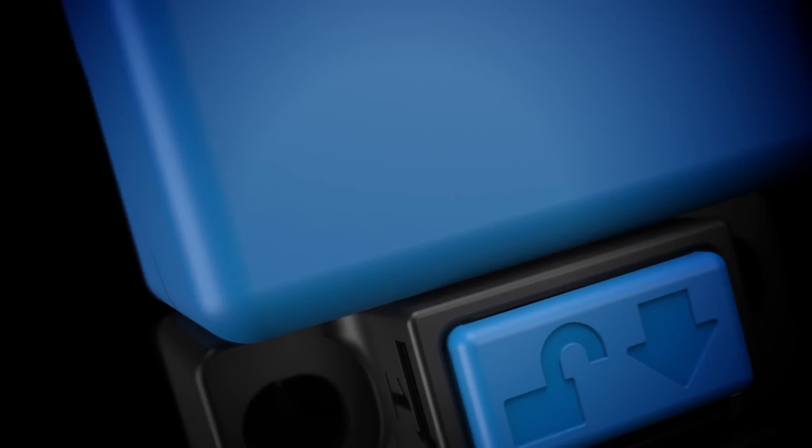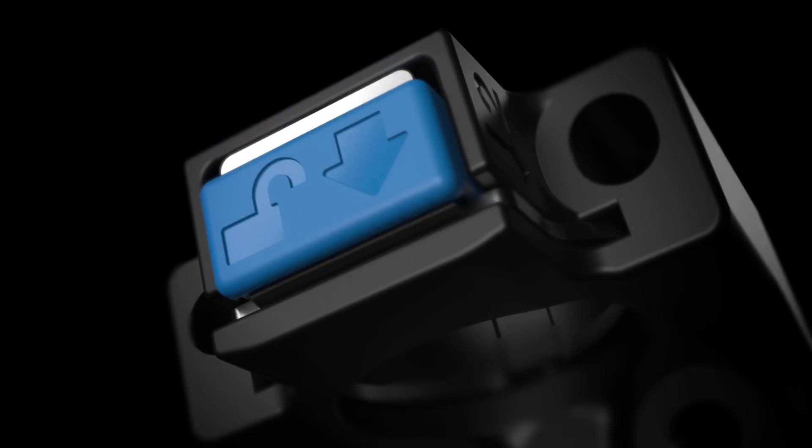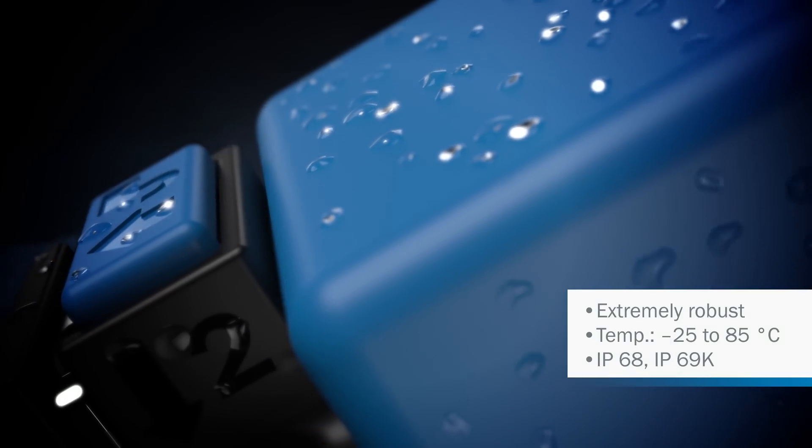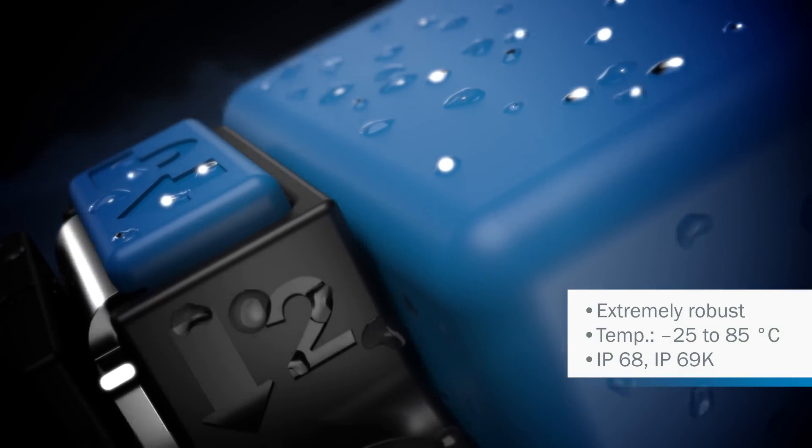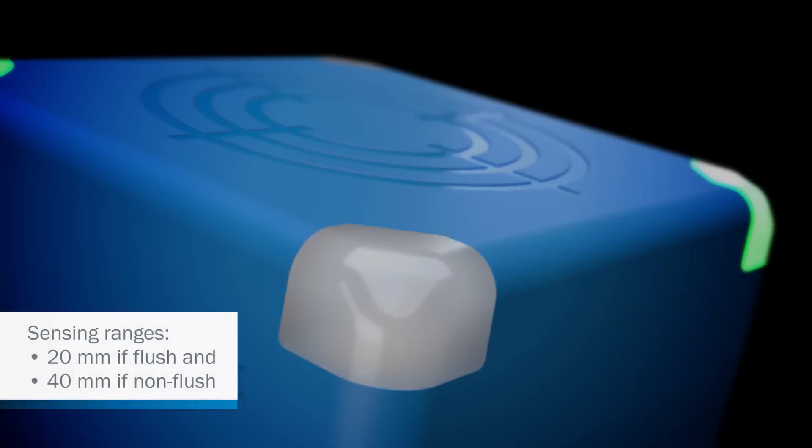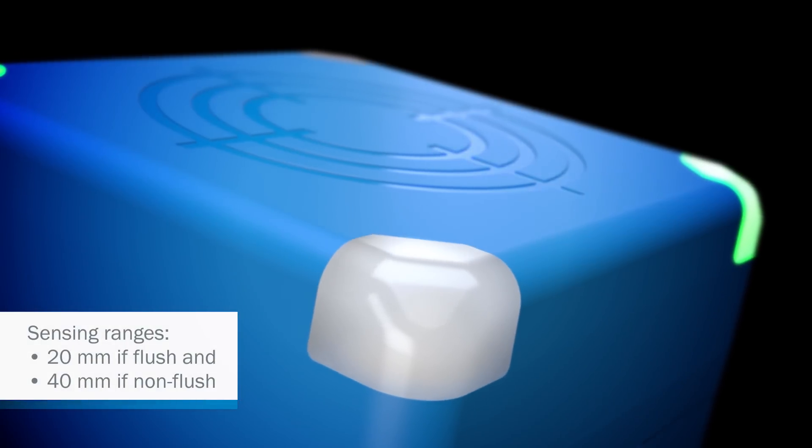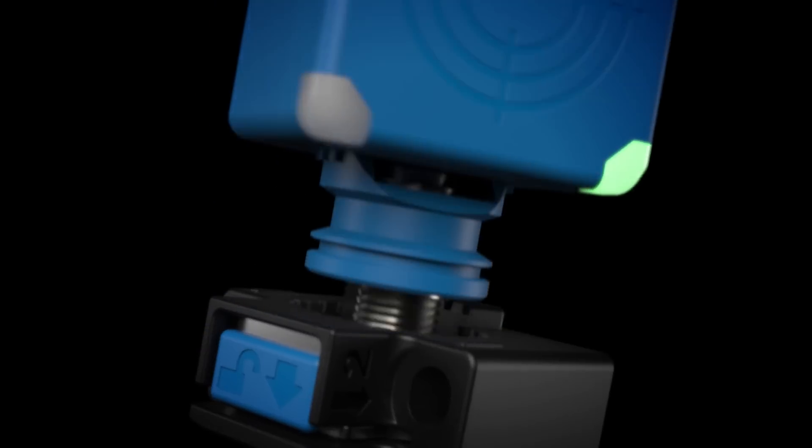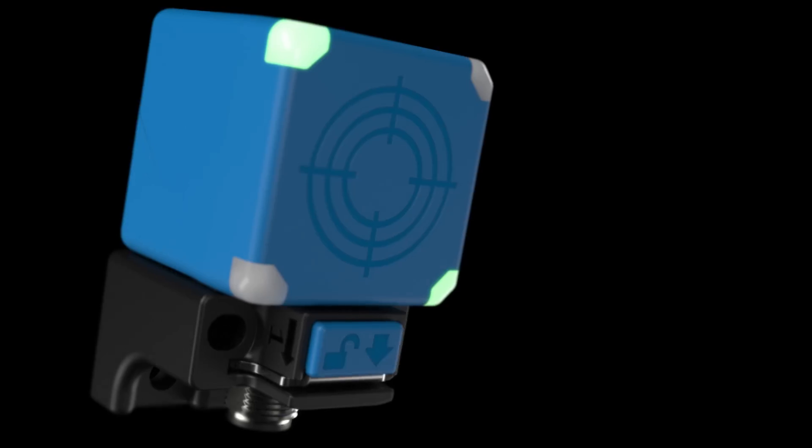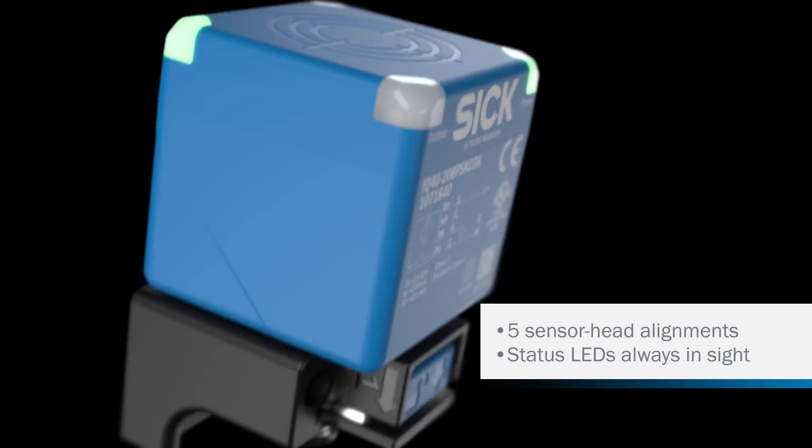Our IQG inductive proximity sensor provides all of the benefits you would expect from SICK: exceptional ruggedness, for example, to withstand all the challenges of outdoor applications and industrial environments. It offers reliable detection plus flexibility and performance.